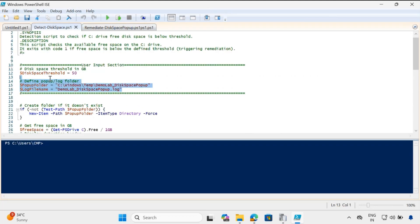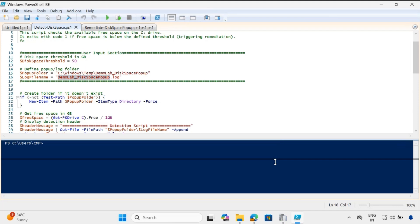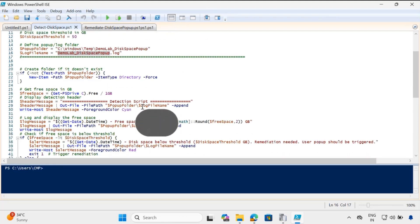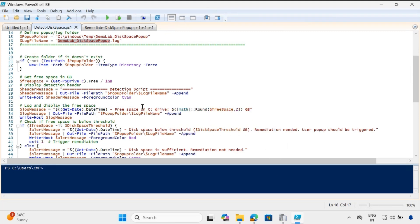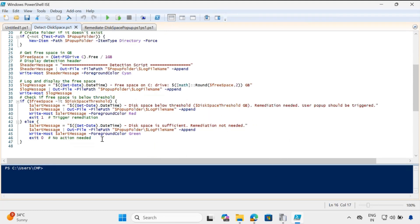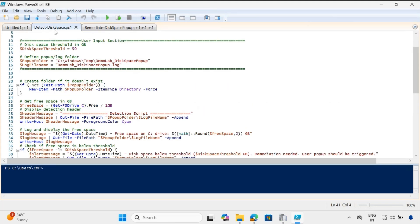Within the detection script, you have to specify the user input section. If you are creating a notification for disk space, you specify the disk threshold in GB. This is the log location — I want to create a log in C:\Windows\Temp. You can customize the folder name and the log name as per your requirement. At the bottom, we simply detect the free disk space available on the machine. If the disk space is less than the threshold, it re-triggers the remediation script: exit code 0 means no remediation needed, exit code 1 means remediation is required.